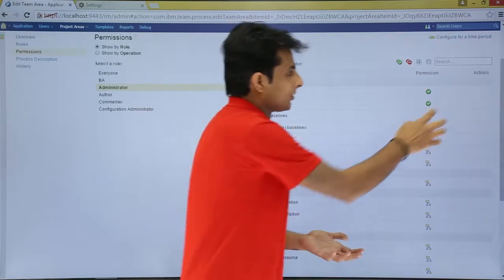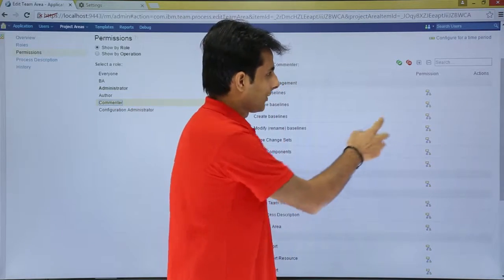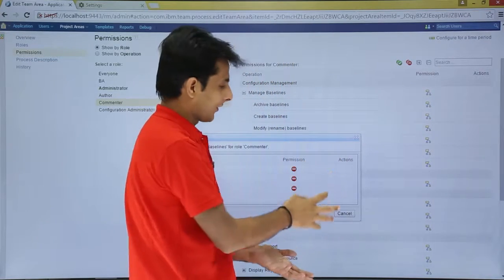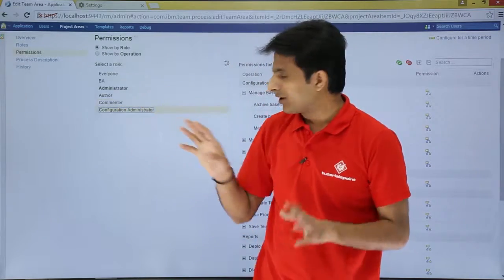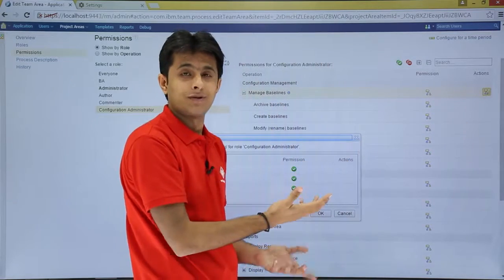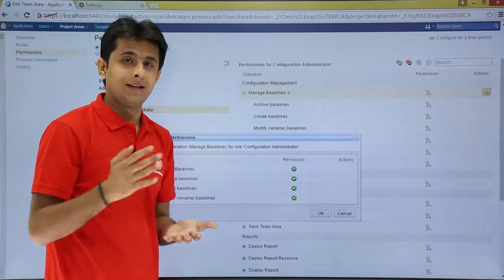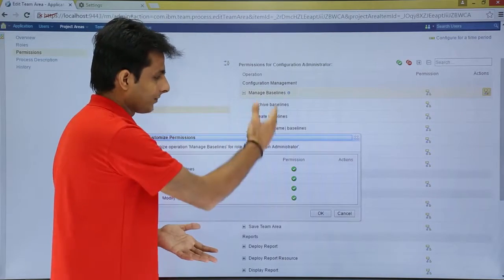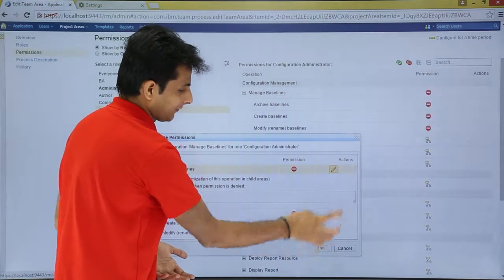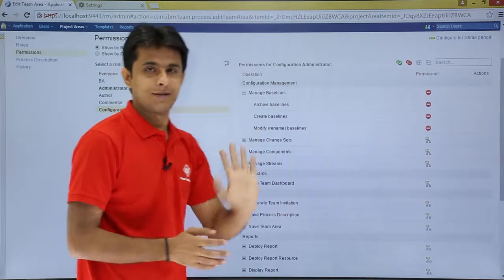Switching to the Commentator role and checking 'Manage Baselines' shows no permissions are defined. For the Configuration Administrator role, you can see it currently has all permissions. If you want to deny all permissions, you can set them all to negative — so the Configuration Administrator will have no permissions for managing baselines. This is how you can modify permissions per your requirements.